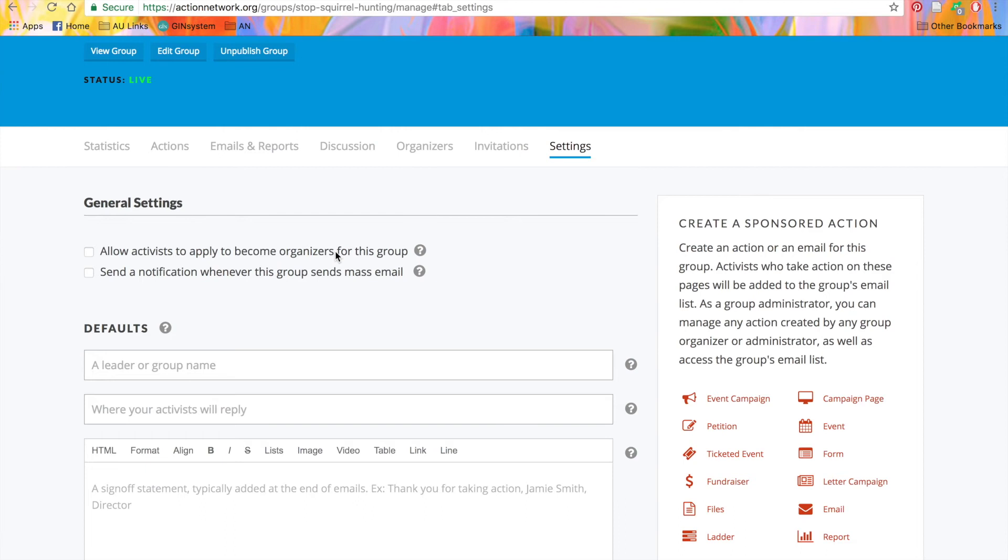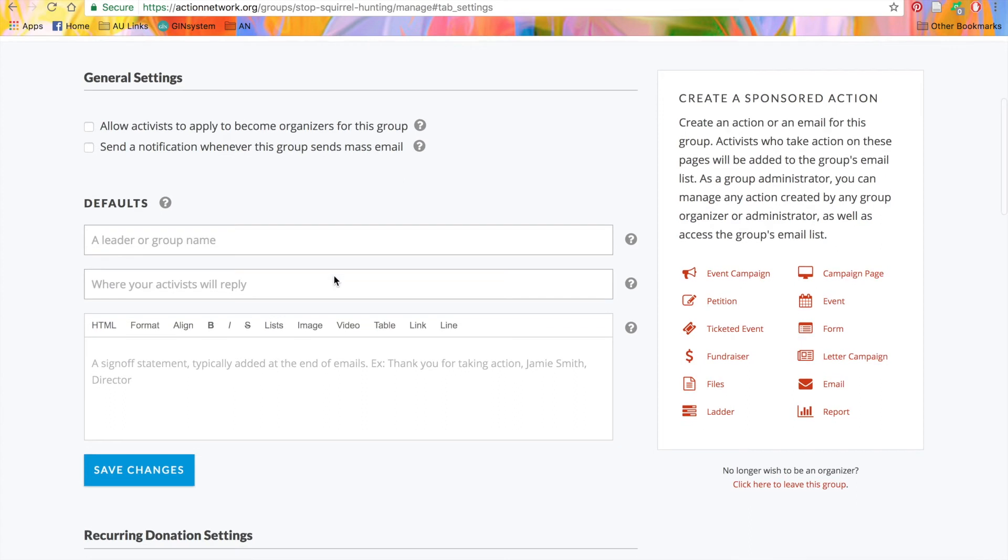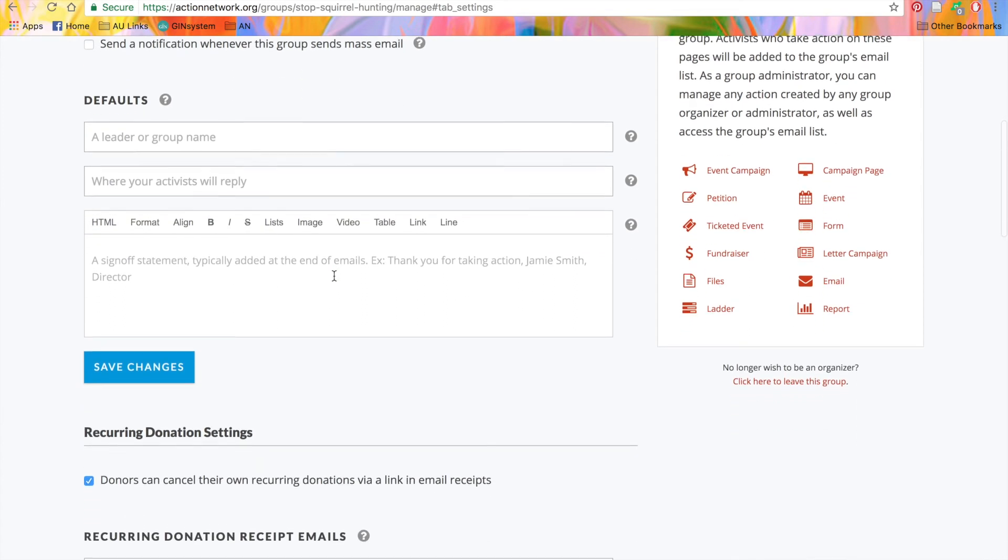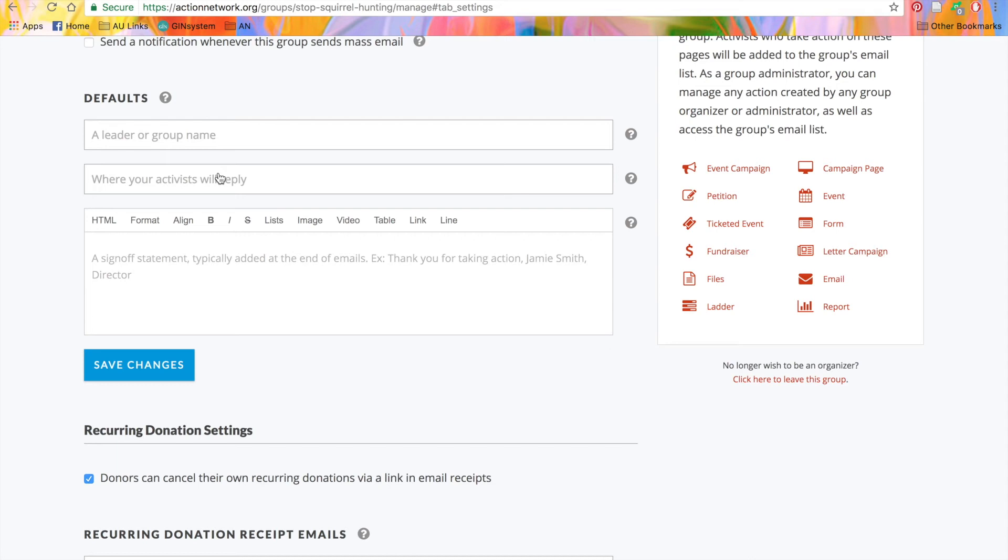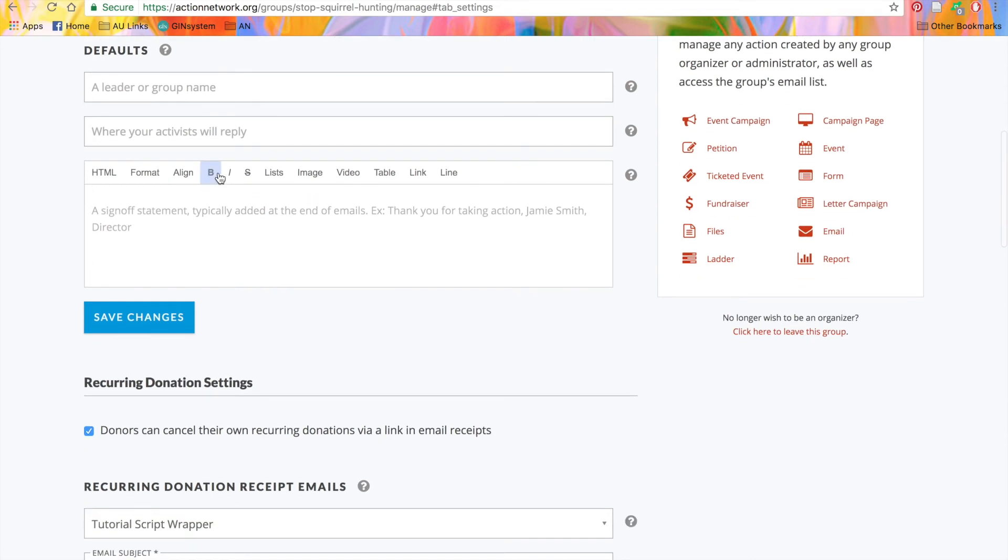The other checkbox gives you a notification whenever a group sends out a mass email. Under that, you'll see an email settings piece. When you create a new email, you'll be prompted to put in the sender's name and a reply to address. If you have a sender and a reply to address that you want to use for all your mass emails, you can put that in here, and it will add it as your default in every email. You can also add a standard sign-off here that will appear at the bottom of your emails.